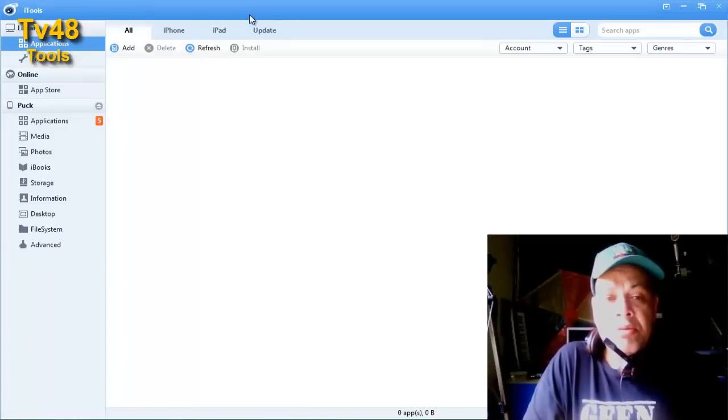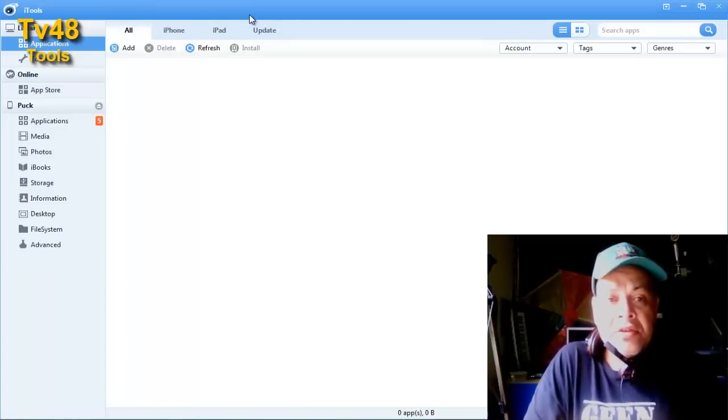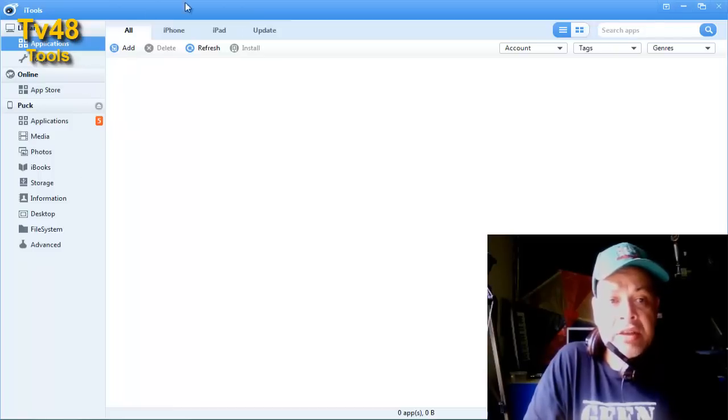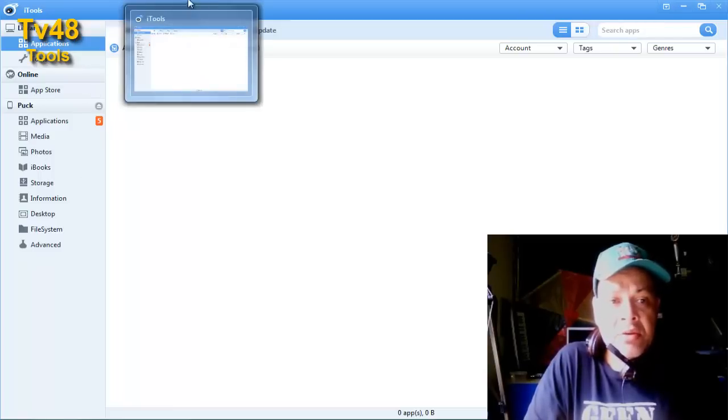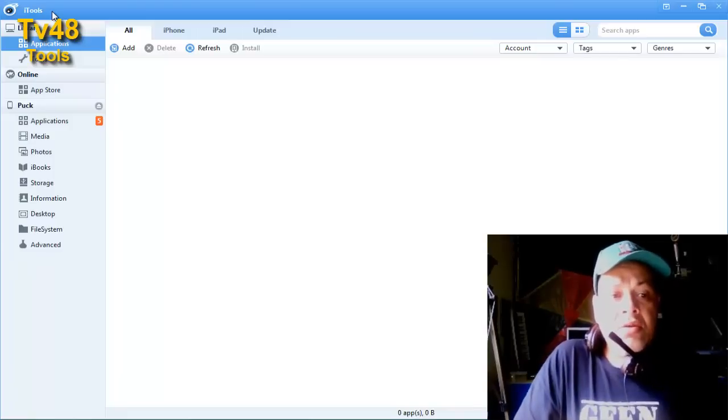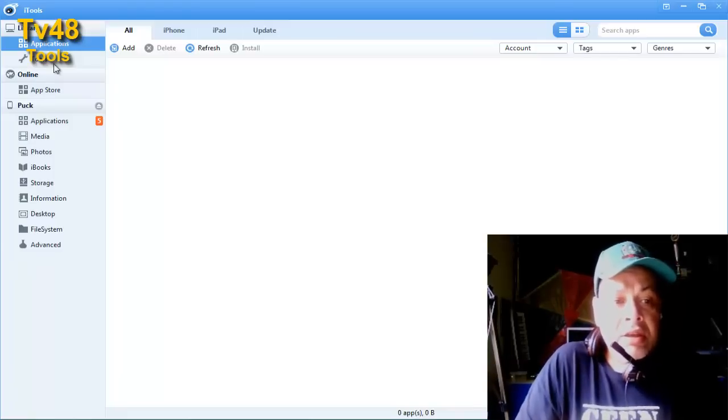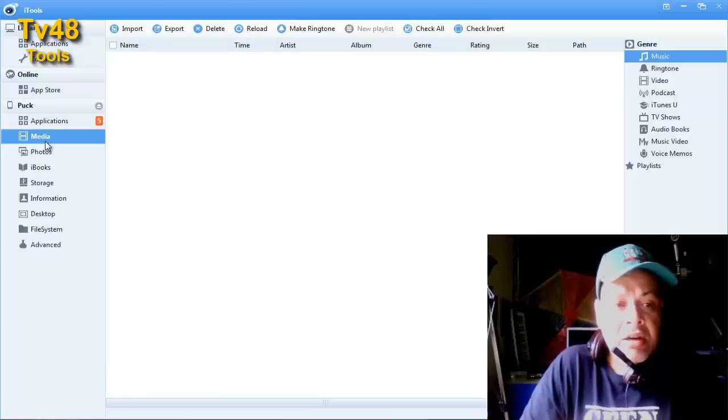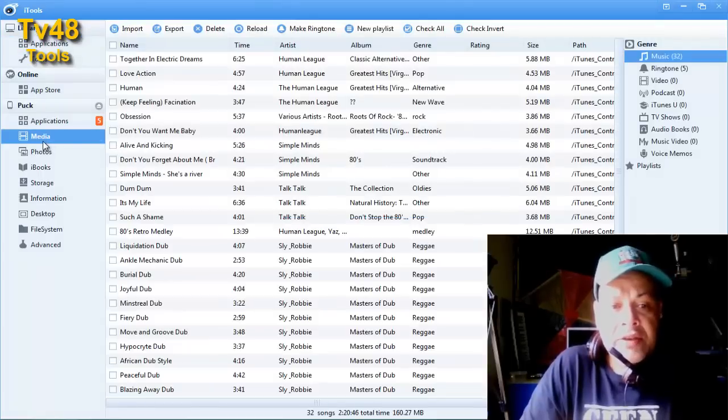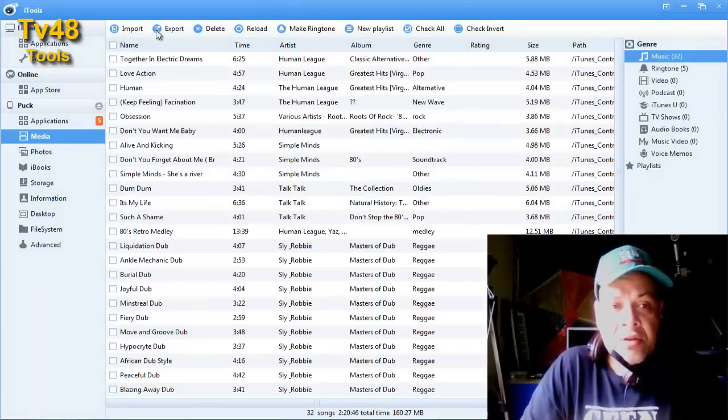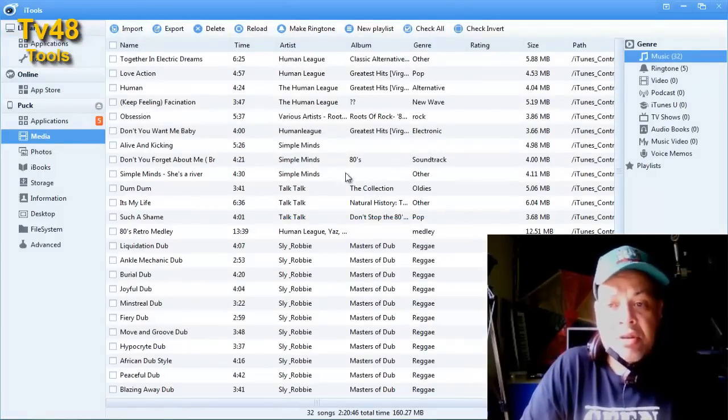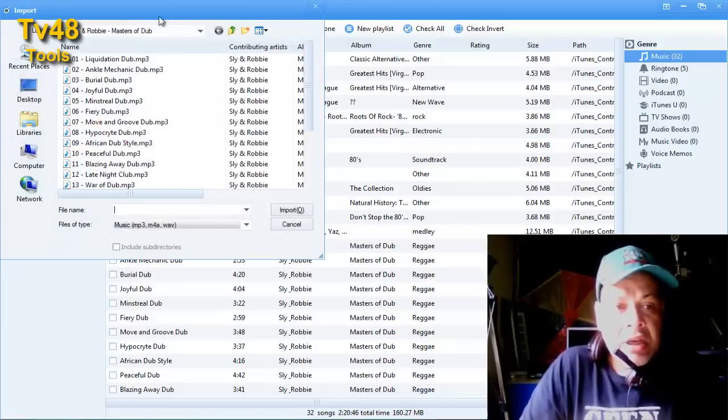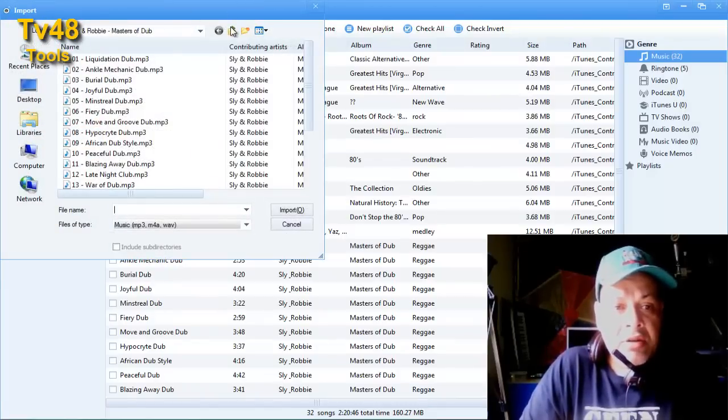Up here I have my iPhone connected. The program is named iTools, you can download it just google it. When you installed it you just go to media after you connected your iPhone. I just imported some music already but it's really easy, you just hit import and then you go to the folder where you have all your music.